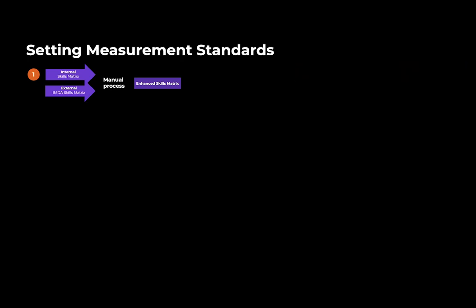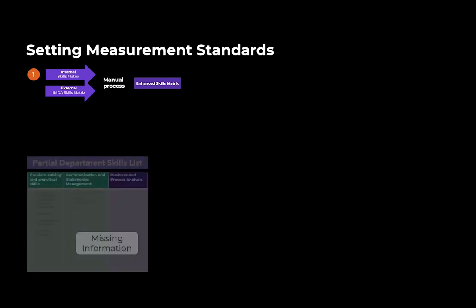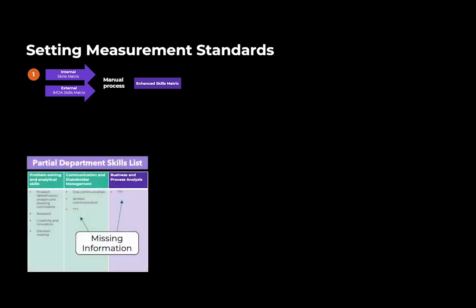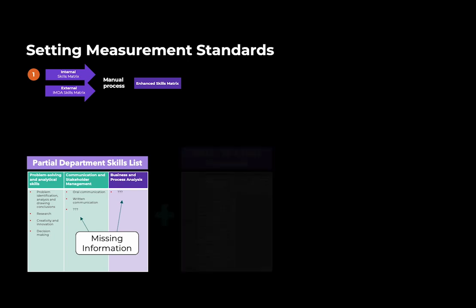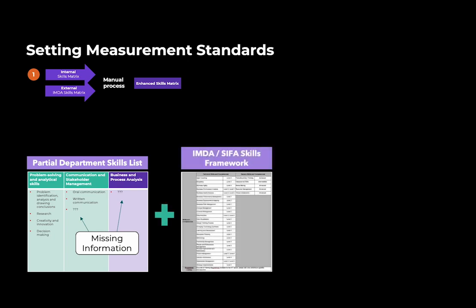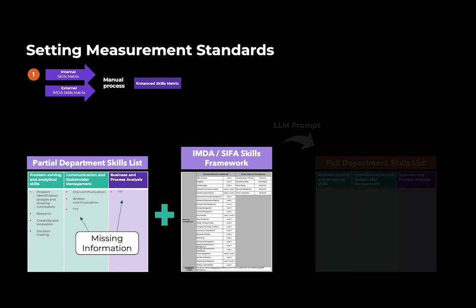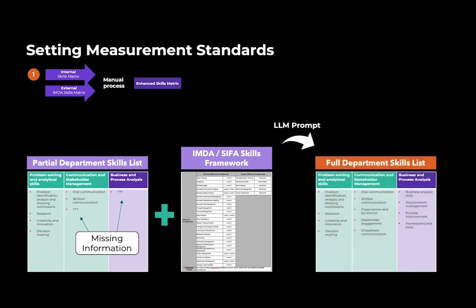Our system allows us to solve multiple challenges in this workflow. For example, the department skills list may not be comprehensive. Here, we have made available IMDA's skills framework and CFA skills ontology in our system. They can be referenced to fill out the department skills list.